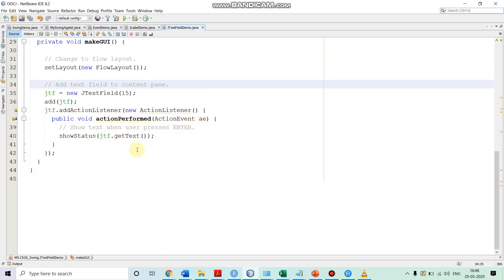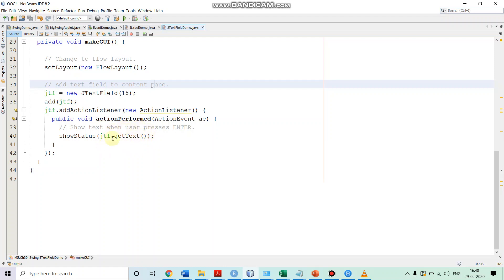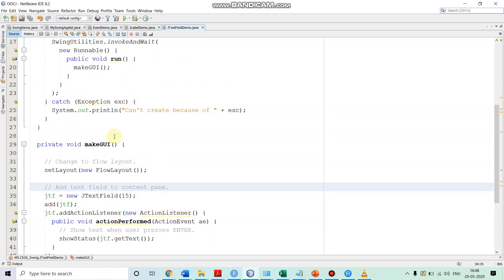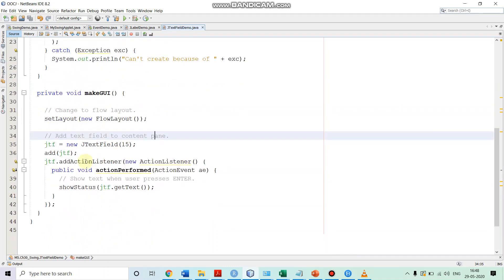And in this, what we are doing is whatever text is currently there in the text field that we are putting in the status window. So, we are calling the method showStatus and as an argument, we are passing JTF.getText. So, this will get the text associated with the text field and that will be displayed on the status window.